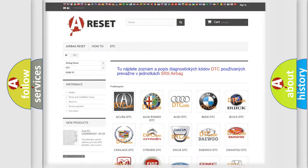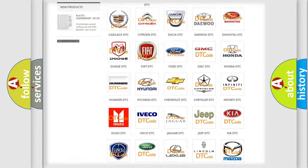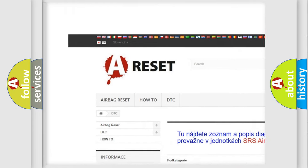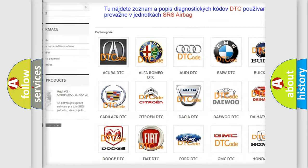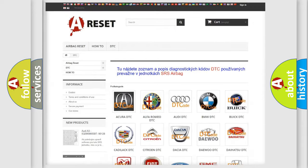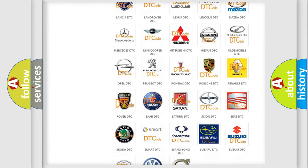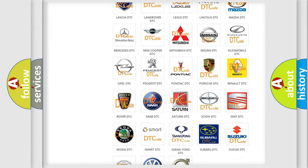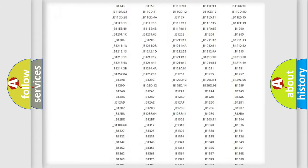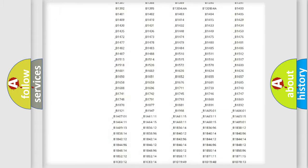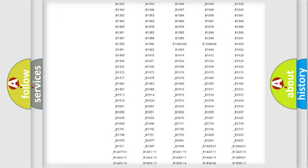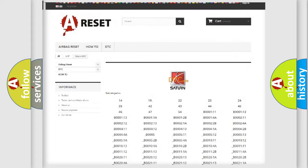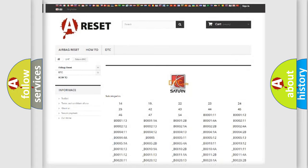Our website airbagreset.sk produces useful videos for you. You do not have to go through the OBD2 protocol anymore to know how to troubleshoot any car breakdown. You will find all the diagnostic codes that can be diagnosed in Saturn vehicles, and many other useful things.